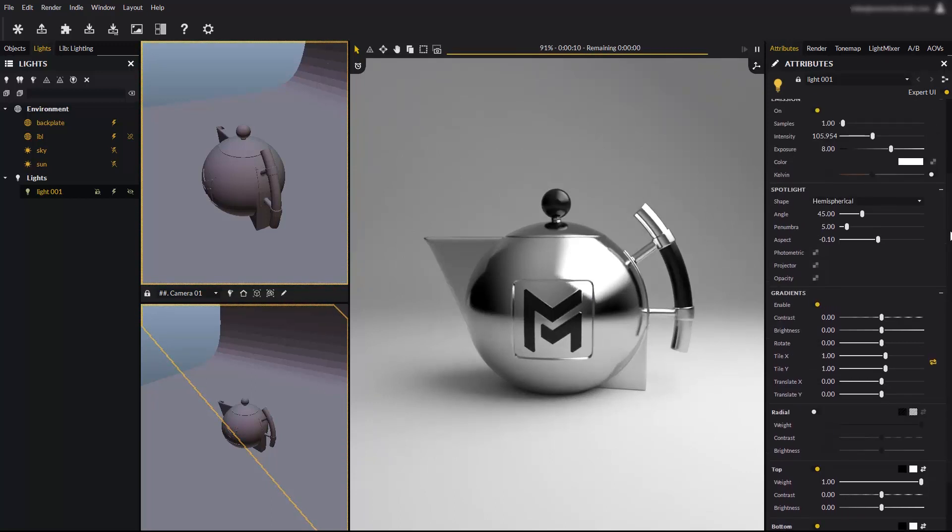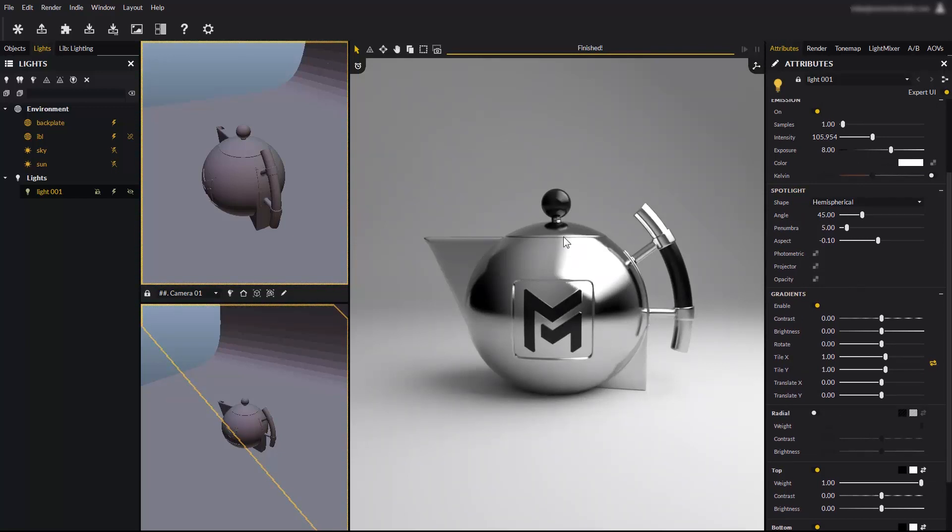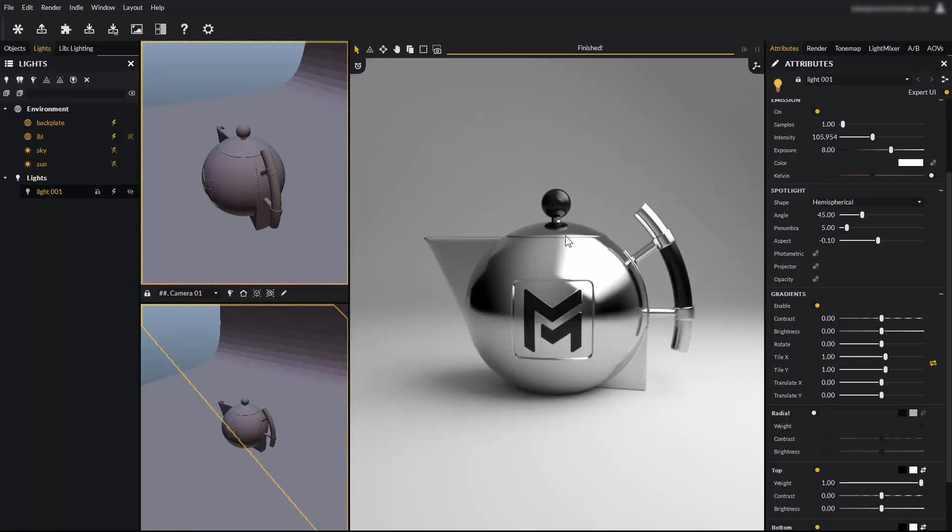As you can see, Maverick offers a very powerful and versatile lighting system, but we've just scratched the surface. That's it for this tutorial. Stay tuned for more Maverick tutorials. Have fun rendering with Maverick!